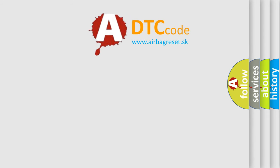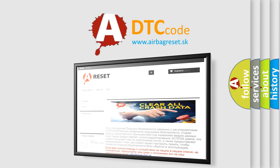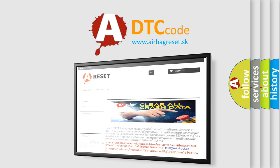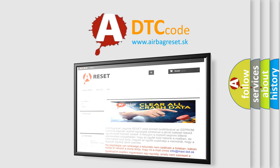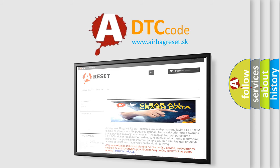The airbag reset website aims to provide information in 52 languages. Thank you for your attention and stay tuned for the next video.